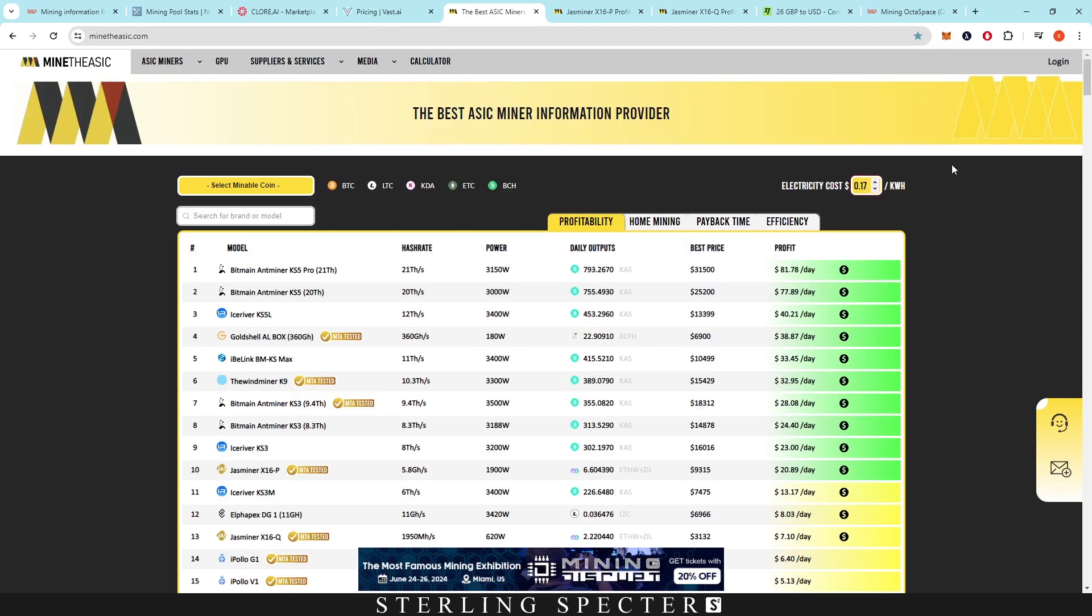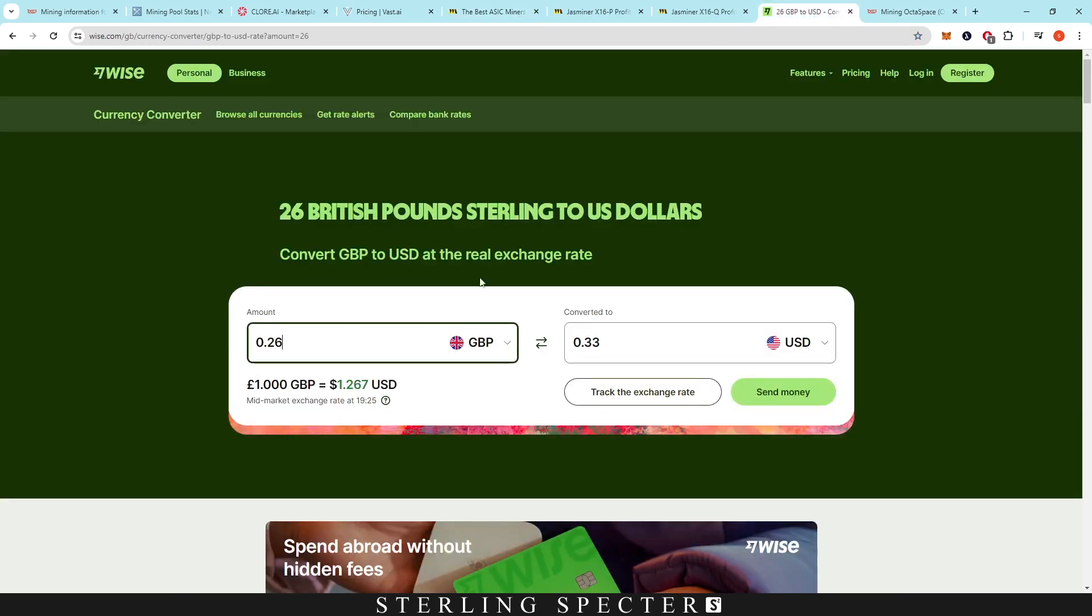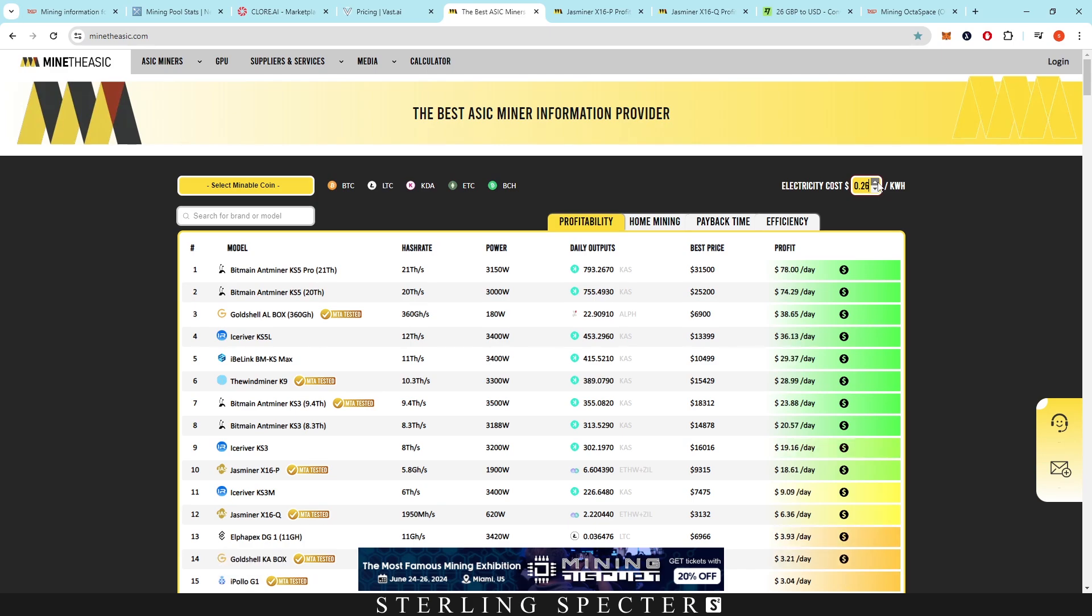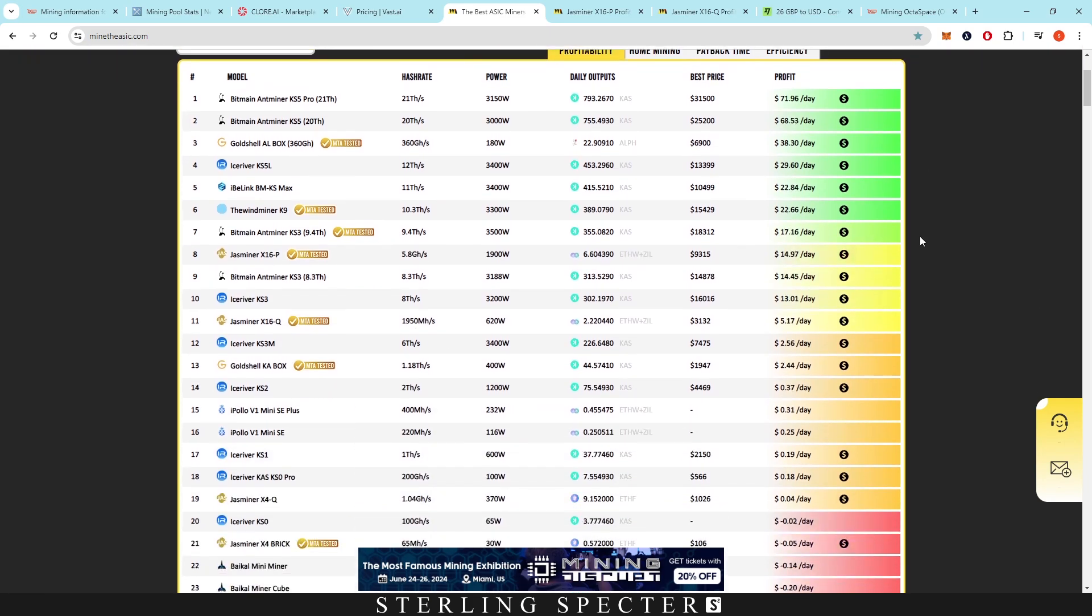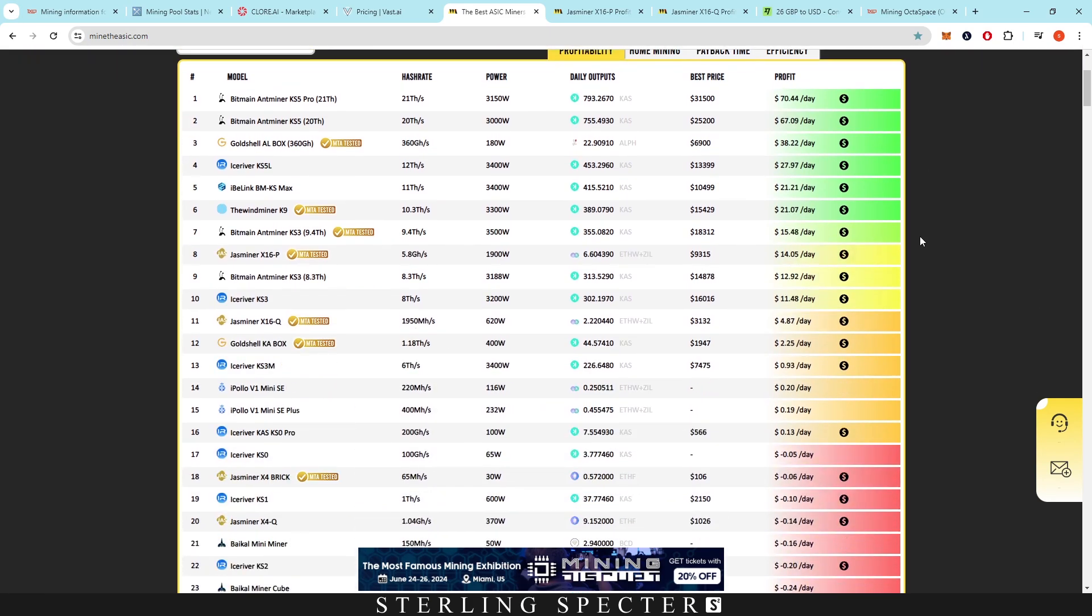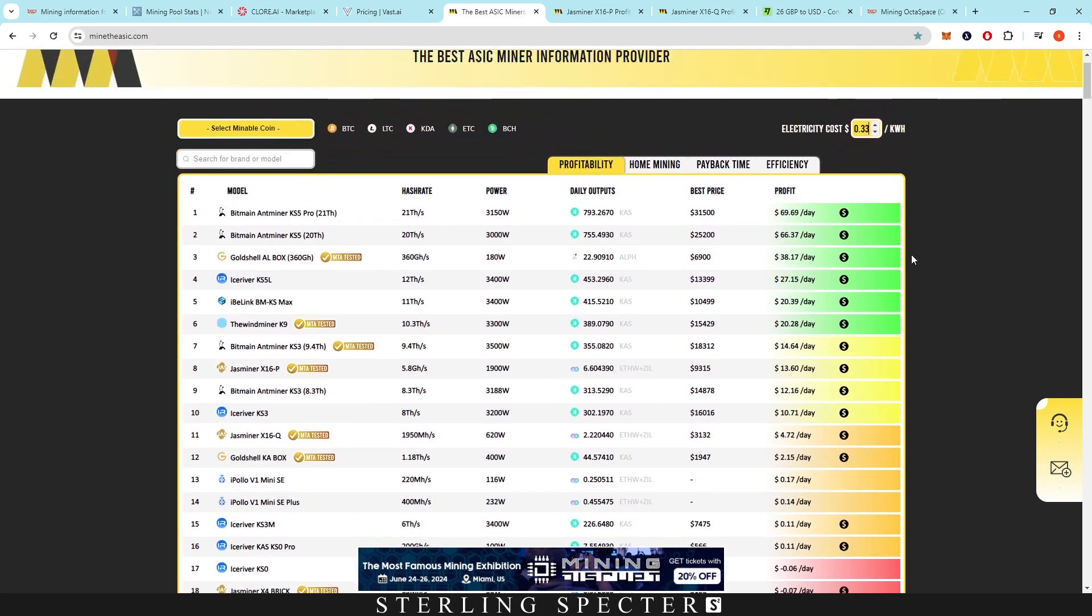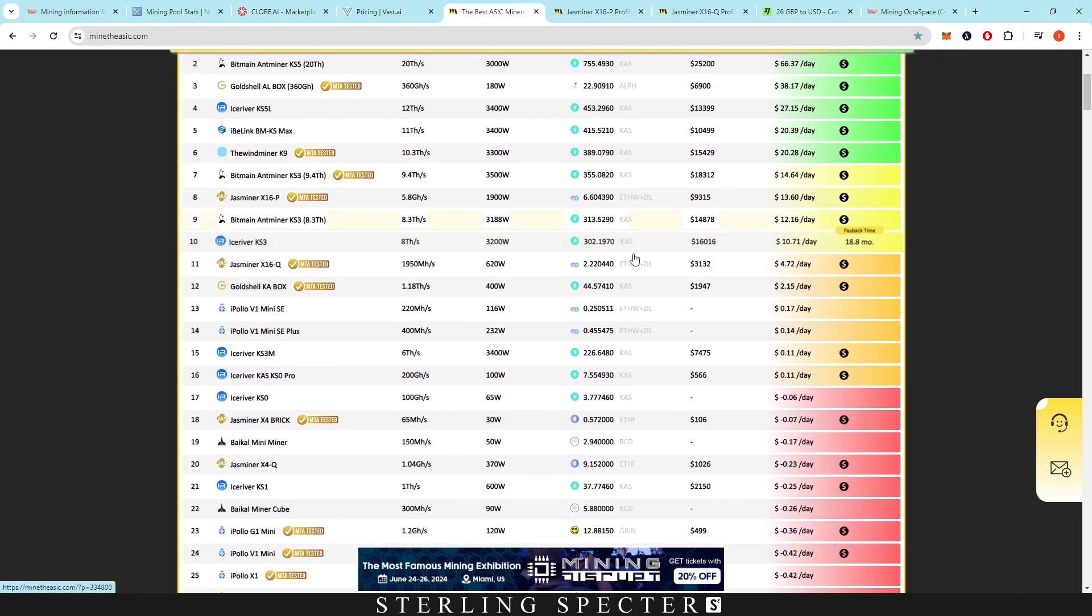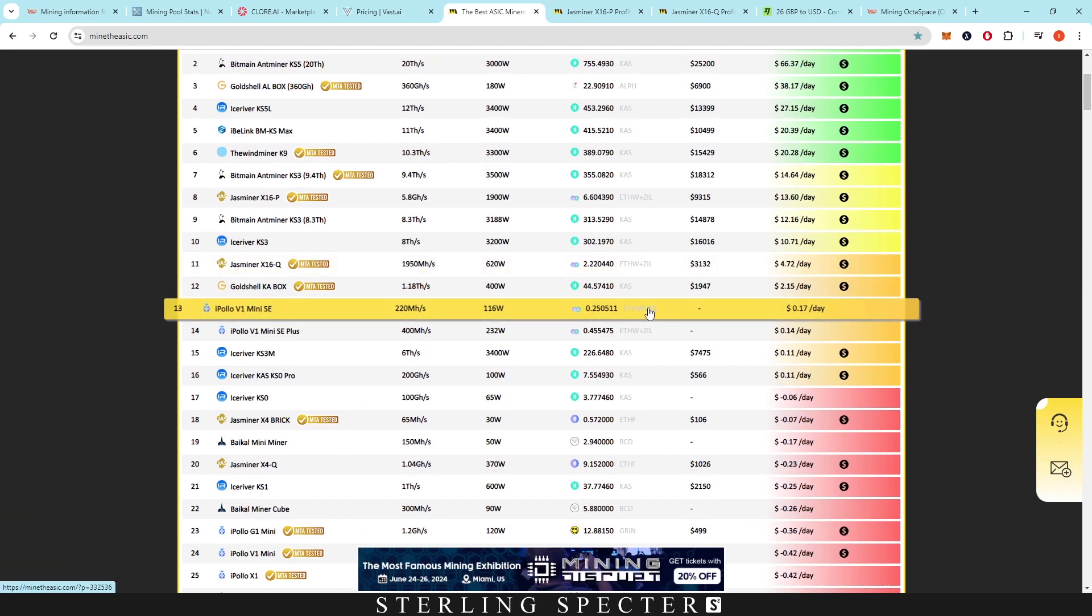In terms of mining, if you didn't know, I live in the UK. So the electricity prices is very high. Currently I'm working at 0.26 in GBP, and that is actually 33 cents per kilowatt hour. So if we up this all the way up to 33 cents, you can see that there's not many options there for us to have ASIC mining. It's basically all Casper ASICs.